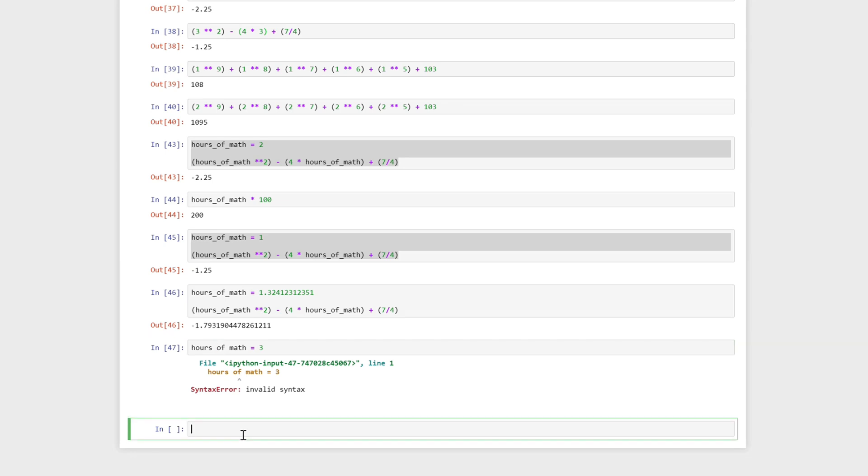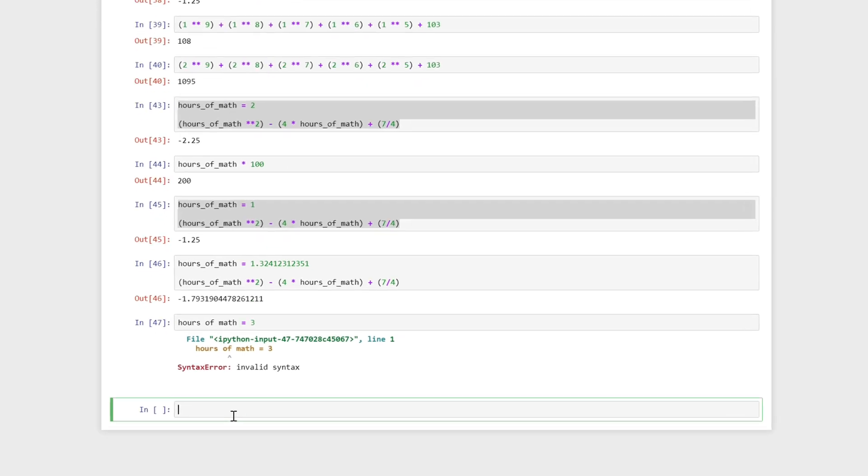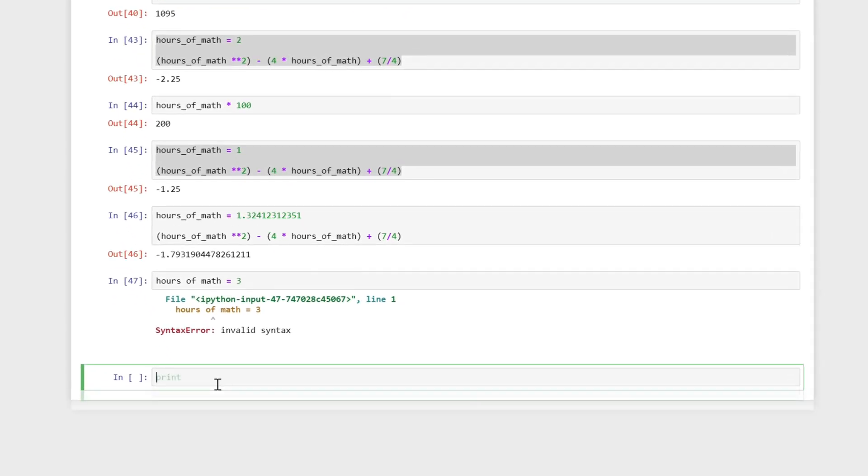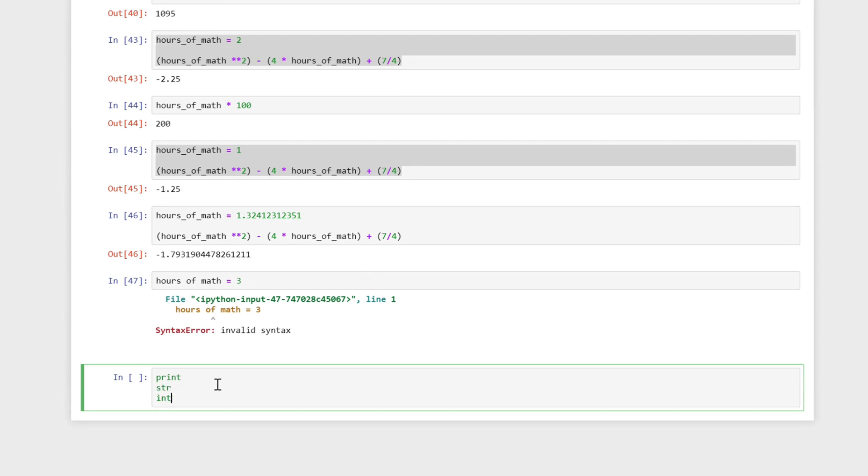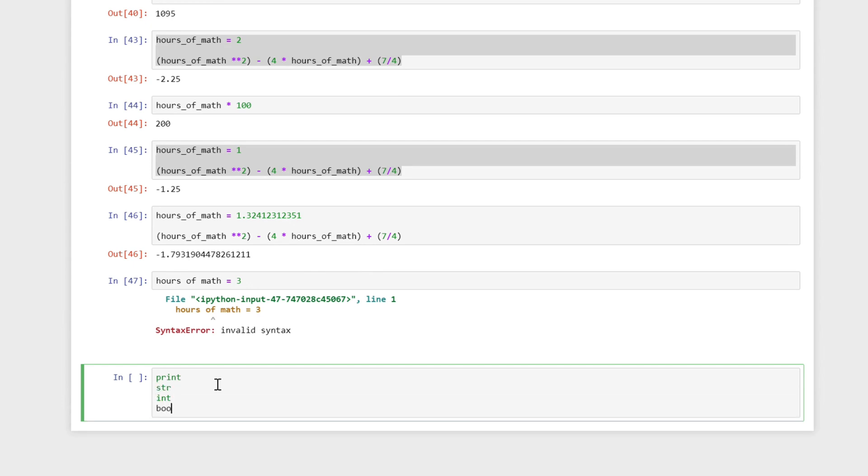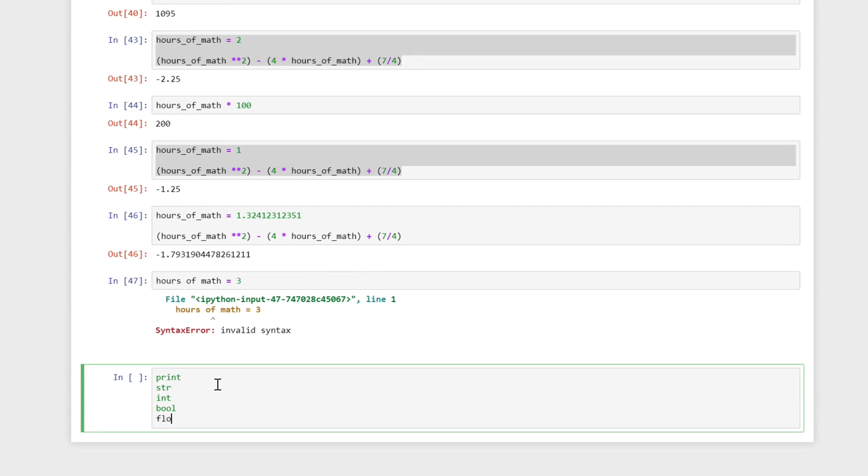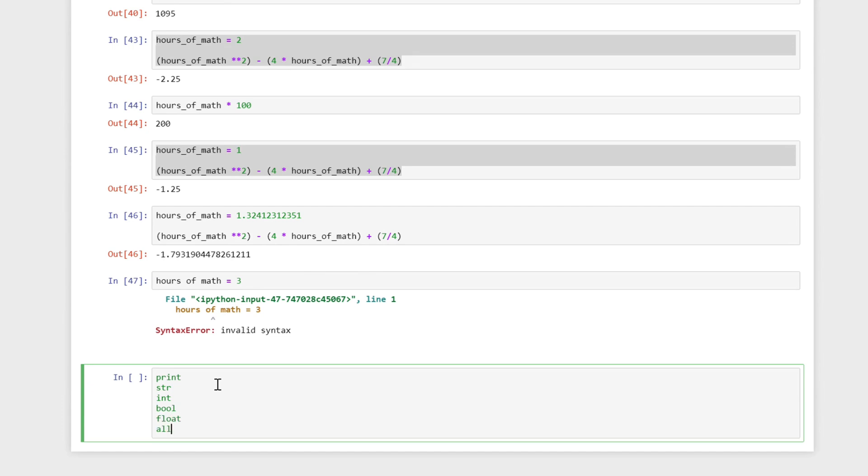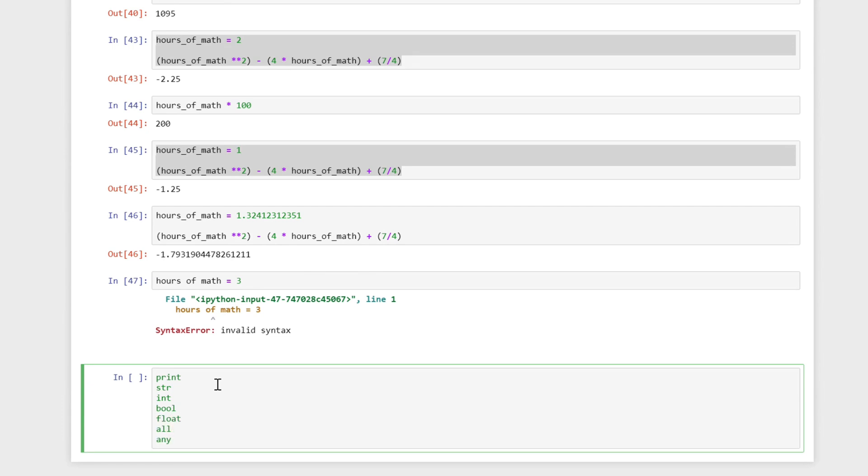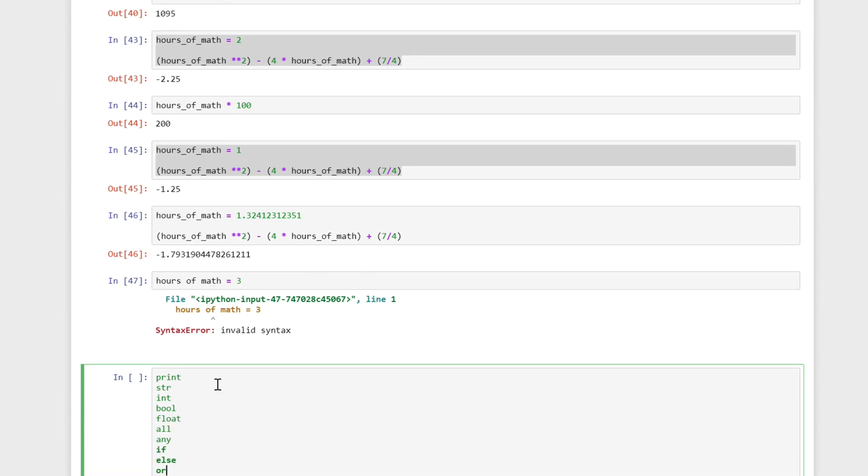Another thing that's definitely advisable is to not name it something that Python already has because it will mess with it. So something like print, but there's a whole lot of other things like str, int, bool, float, all, any, if, else, or anyway there's a lot of these things that Python already refers to.